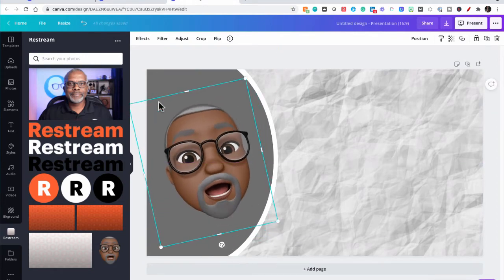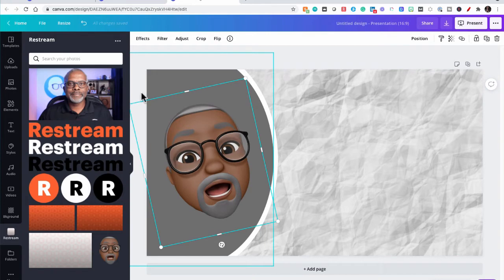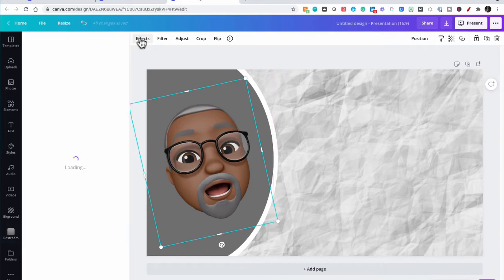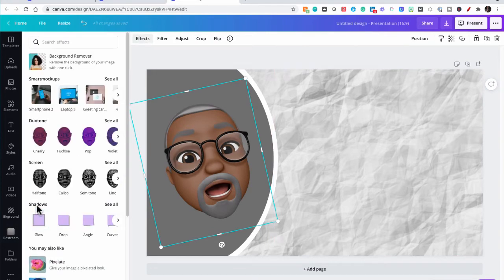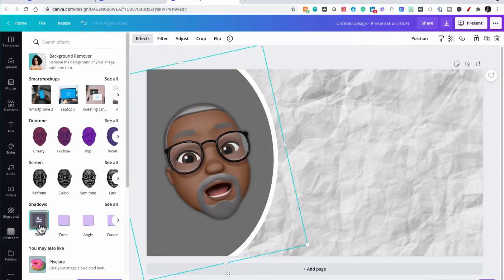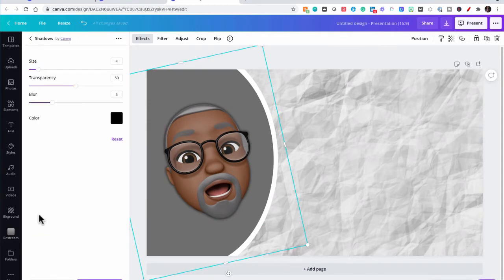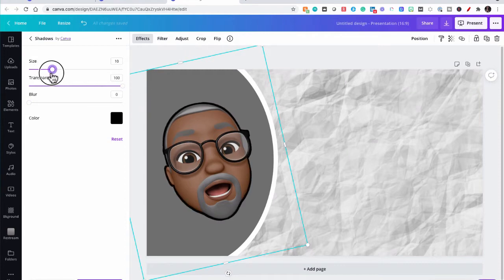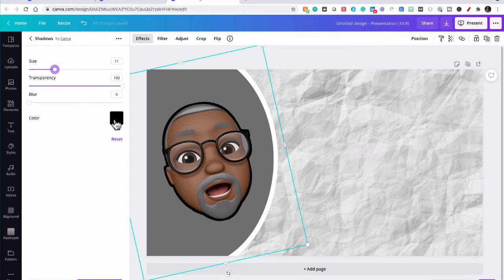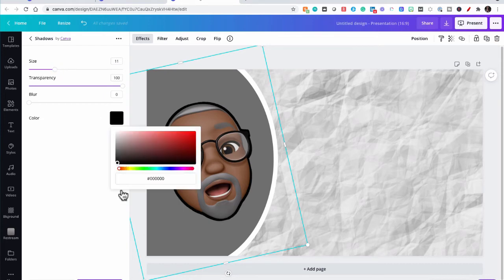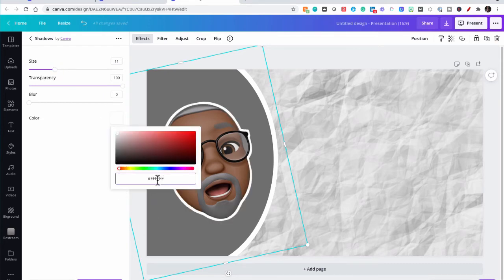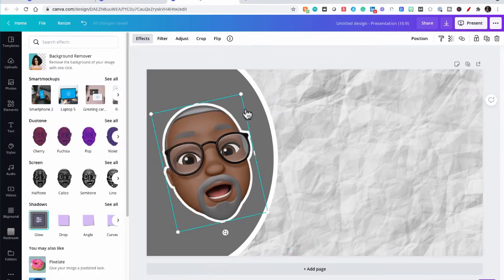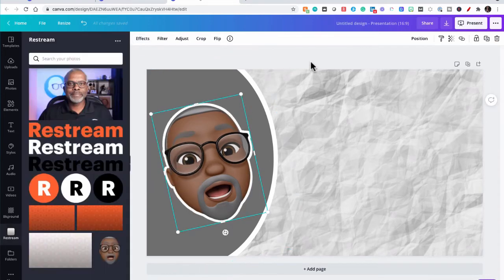So now we want to add the stroke around the outer edge. So I'm going to go to effects, shadows, glow, click it a second time to edit it, zero blur, 100 transparency, increase the size, and make it white. Apply. Okay.